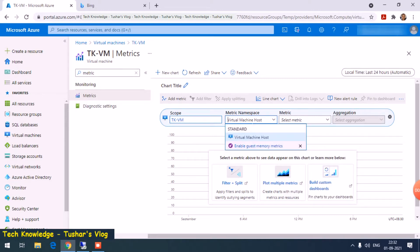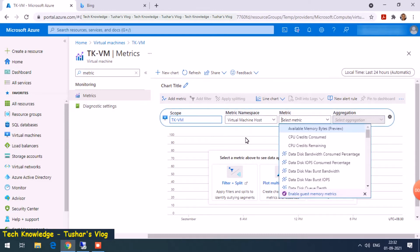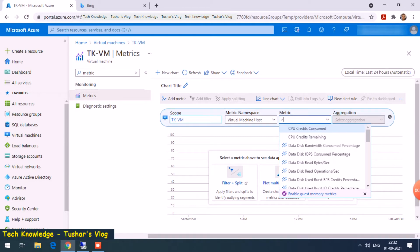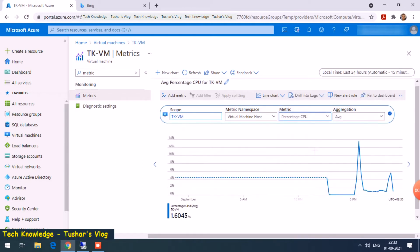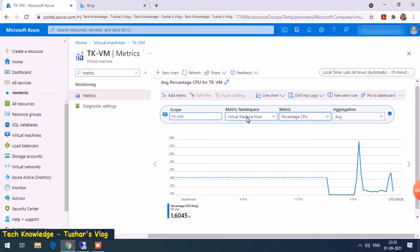By default for a new VM, you will see only one option which is virtual machine host. When you click on virtual machine host, you have some parameters listed here. Look for CPU and click on percentage CPU. This is a default monitoring which is enabled for every new VM.